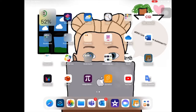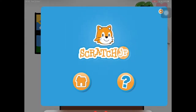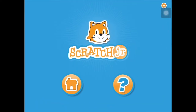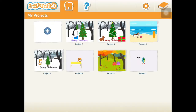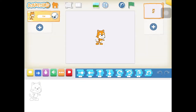Today we're going to use Scratch Junior to code a Christmas greeting. Open up the app, which has a big picture of a cat on it, and then press the house button to open up the projects window. You might not have anything in here if you've not used it before. Press the plus and that will start a new project.